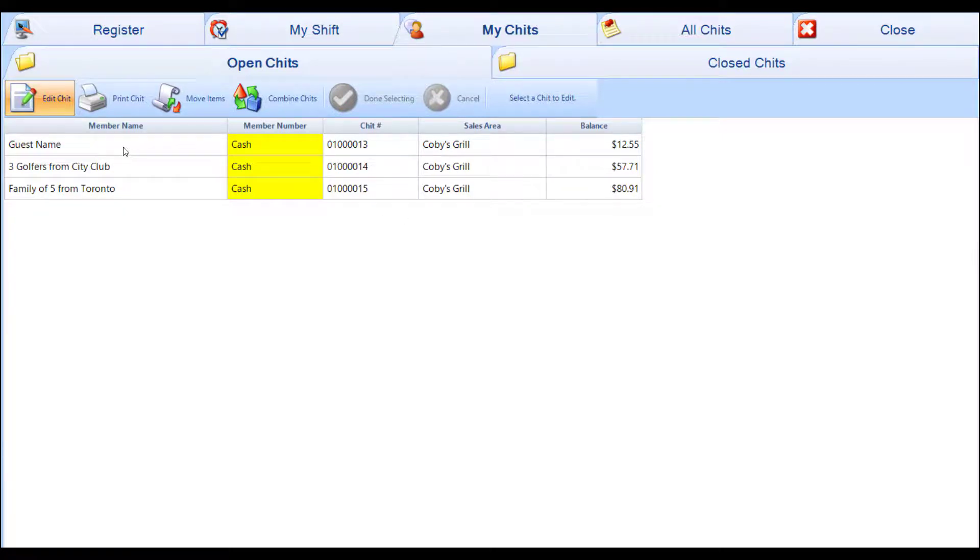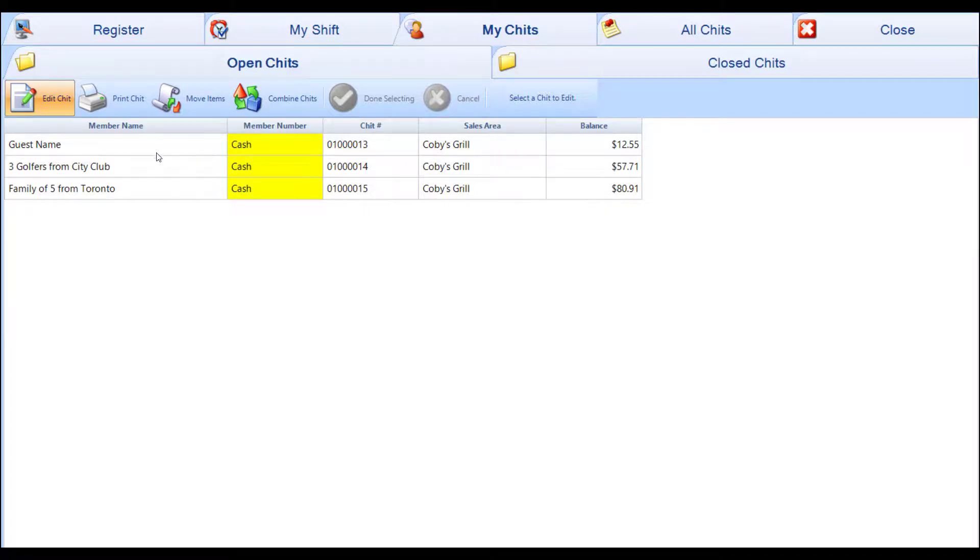It makes it easier to know which one is which without having to remember the balance or guess at which one you want to edit or pick up.